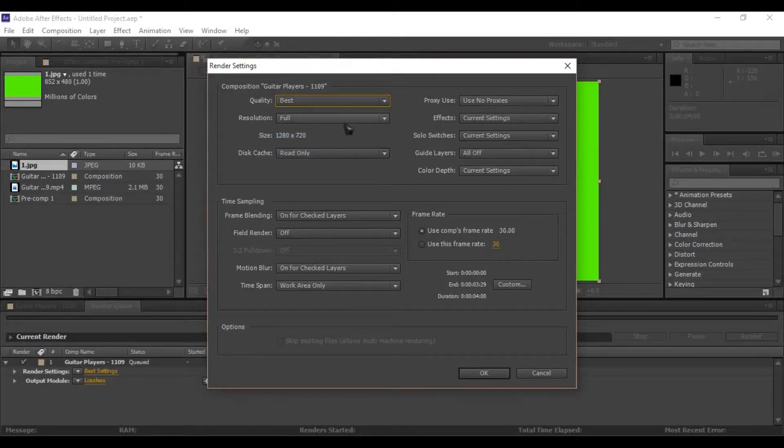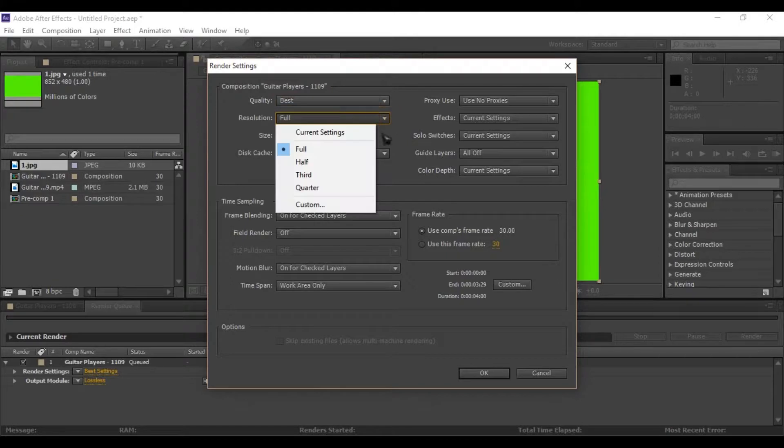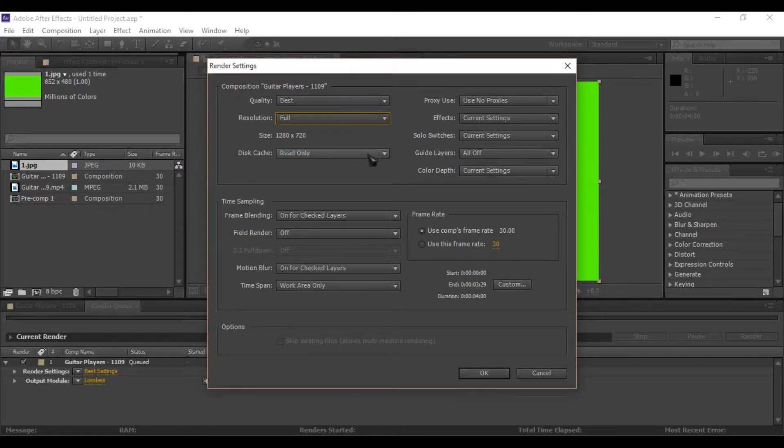Below select your video resolution. I am choosing full resolution for best result.